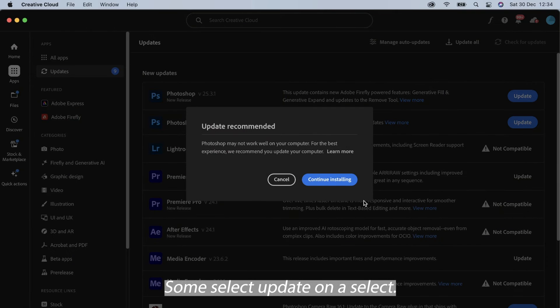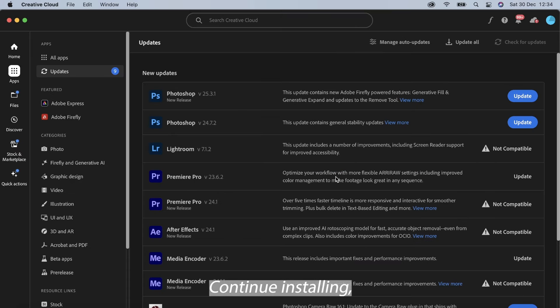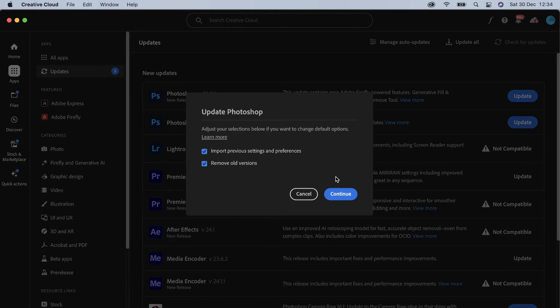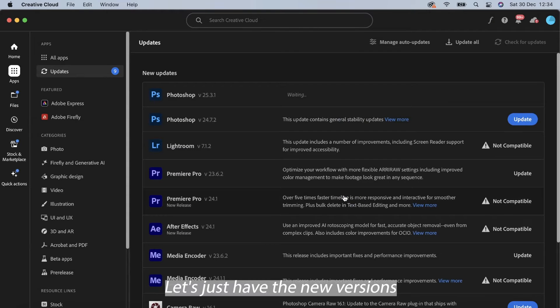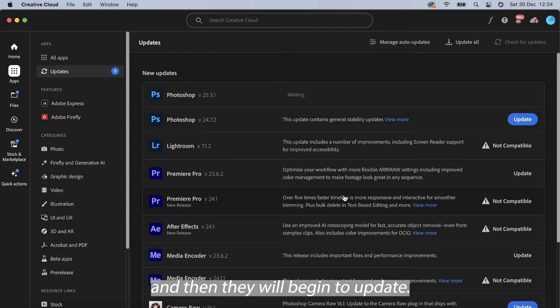So I'm going to select update, I'm going to select continue installing, continue remove the old versions, let's just have the new versions and then it will begin to update.